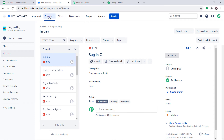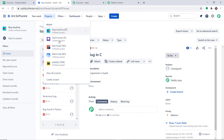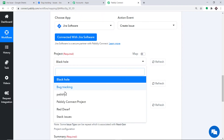Let me take you to Jira to show those projects: Bug Tracking, Stack Issues, Red Rough, Black Hole, Pably 2. All the projects present in Jira are being reflected in Pably Connect because we have integrated them.